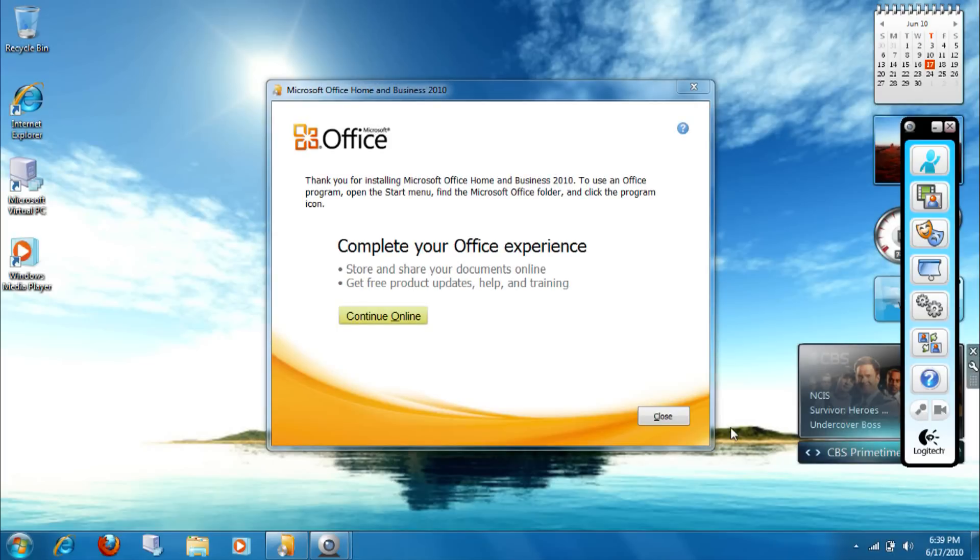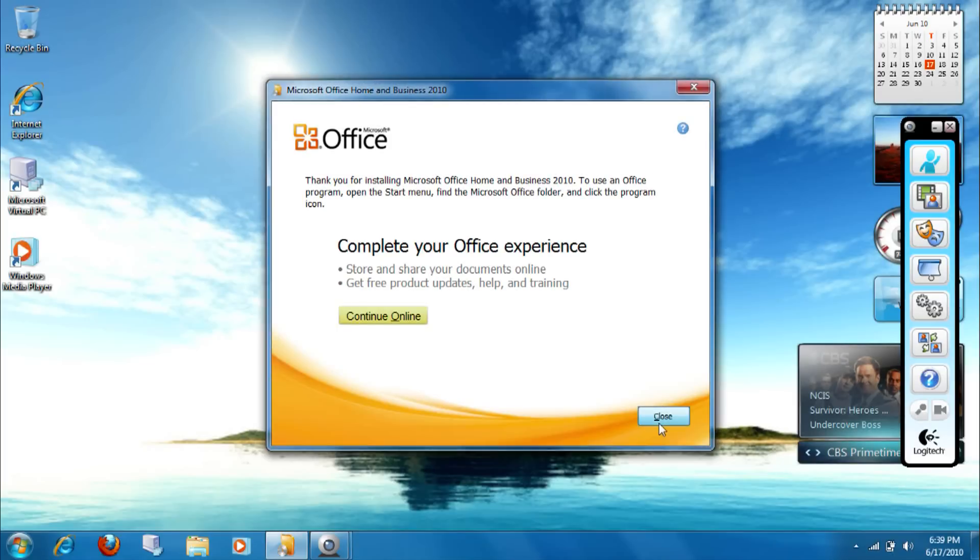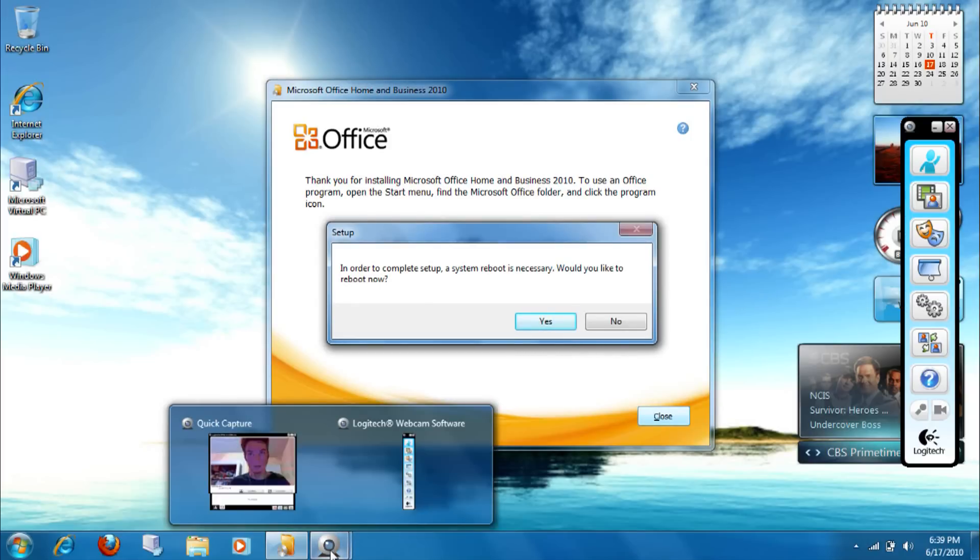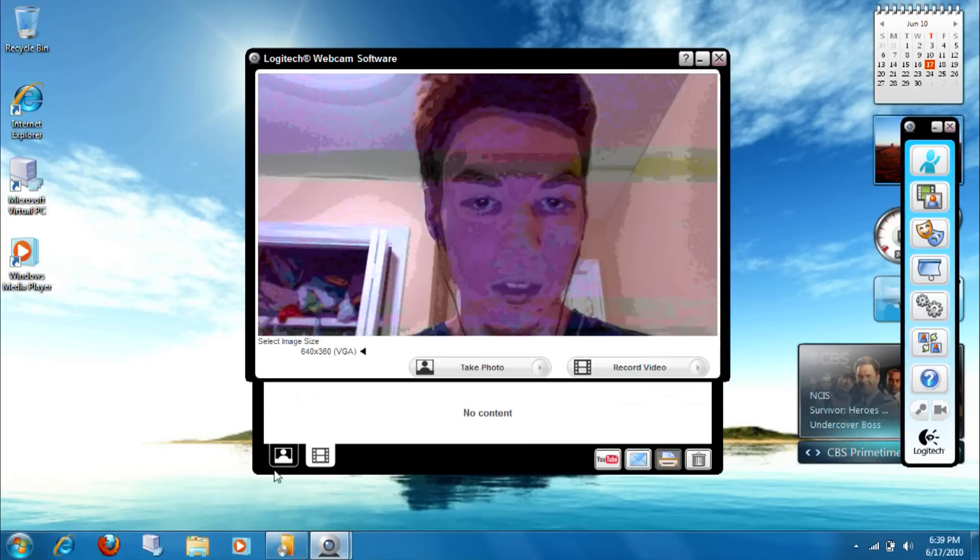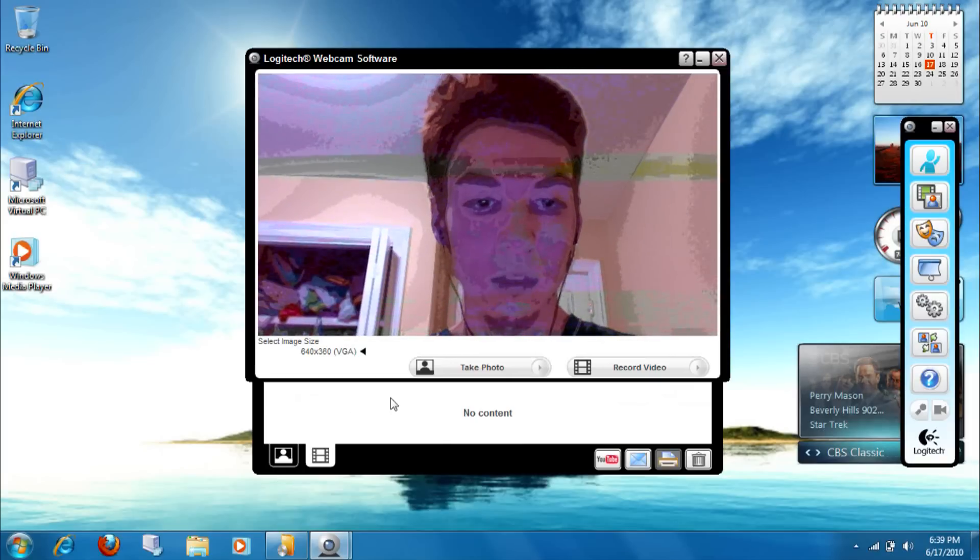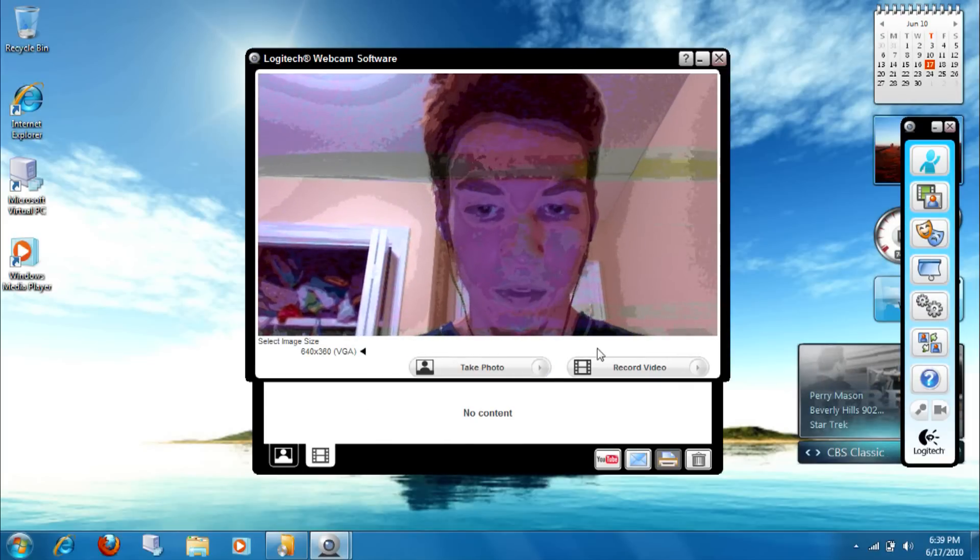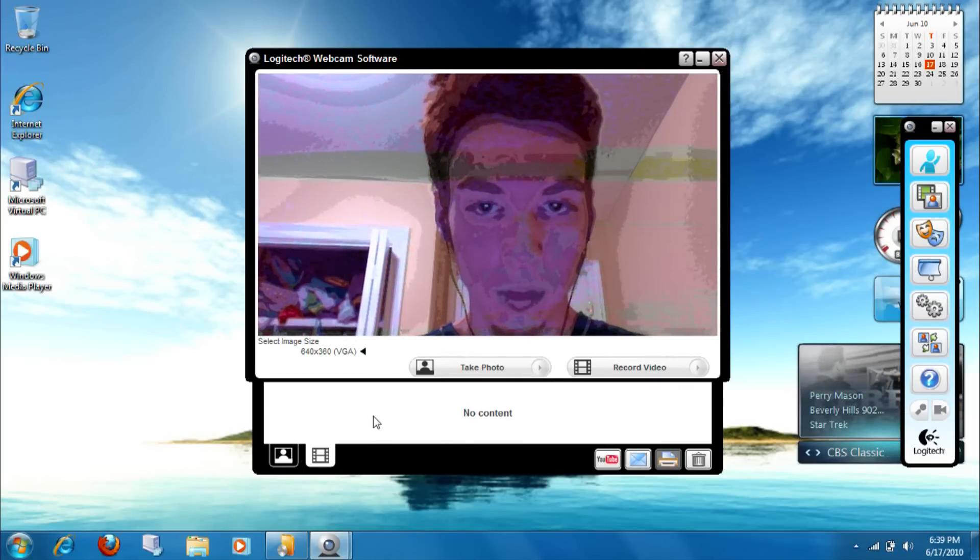Now we're back and it's finally finished. Now we're gonna go ahead and I'm going to reboot, so here we go.